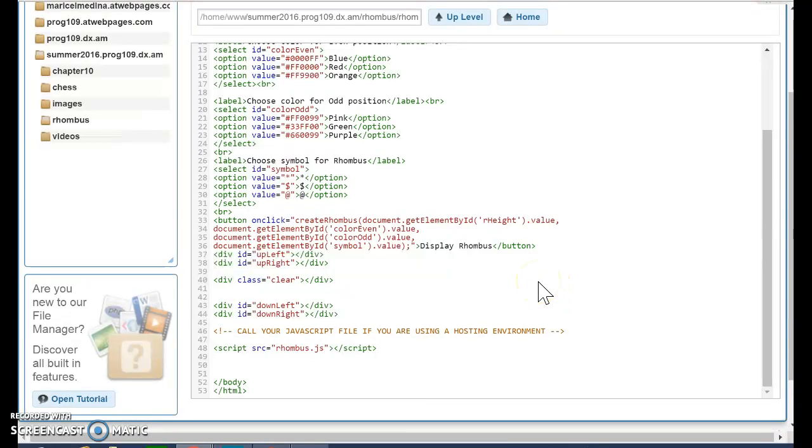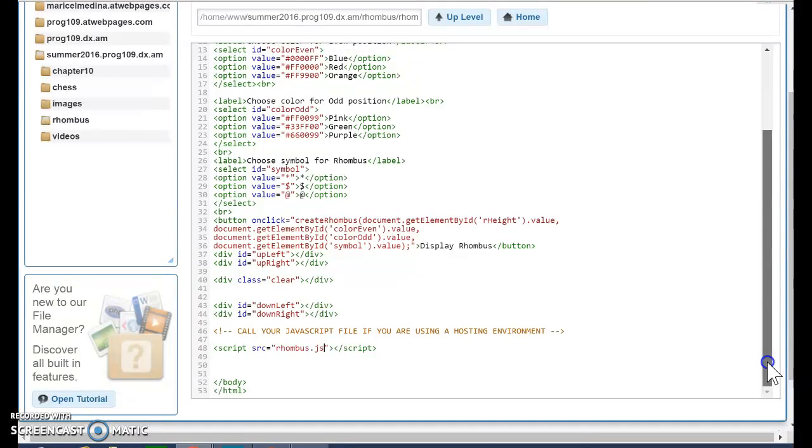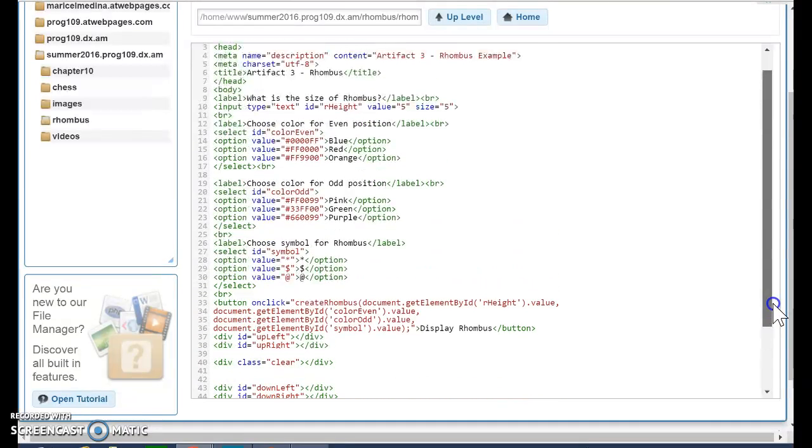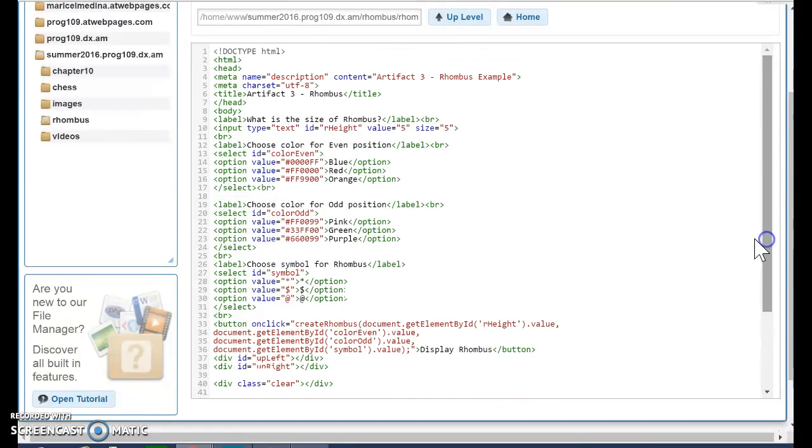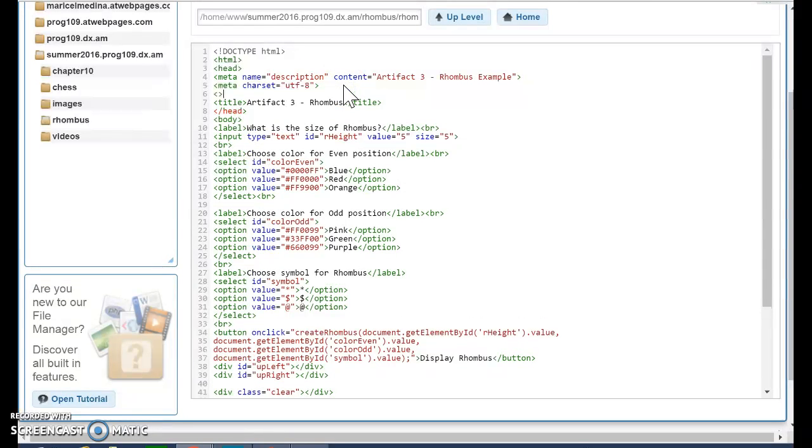...I also need to tell that I'm going to use a CSS file. You have already done that, so I'm going to scroll up. And even though I don't have here the CSS file, I can create a link. Link, relationship attribute...